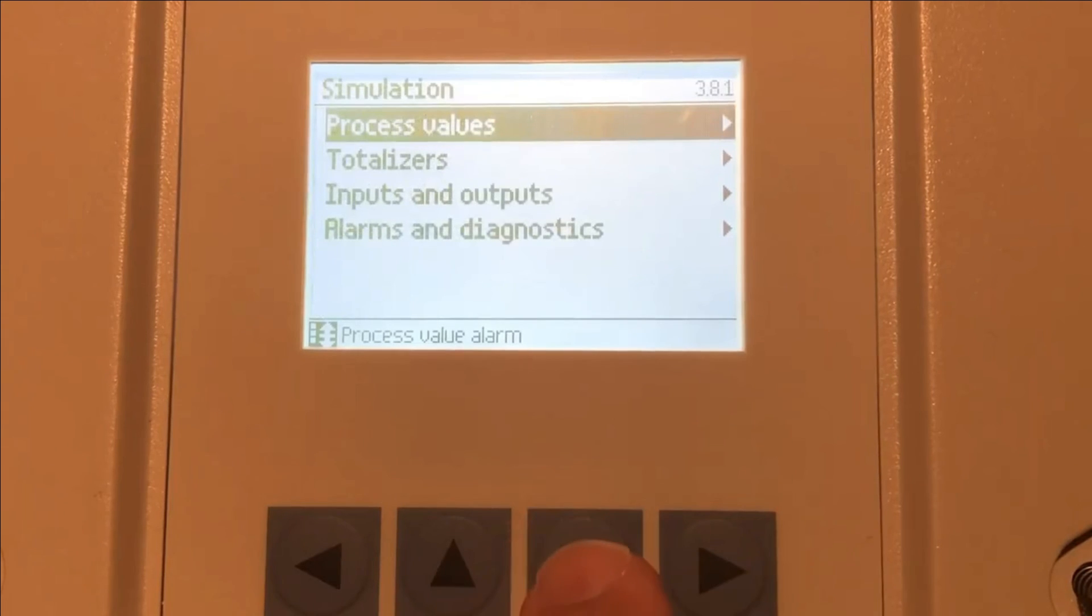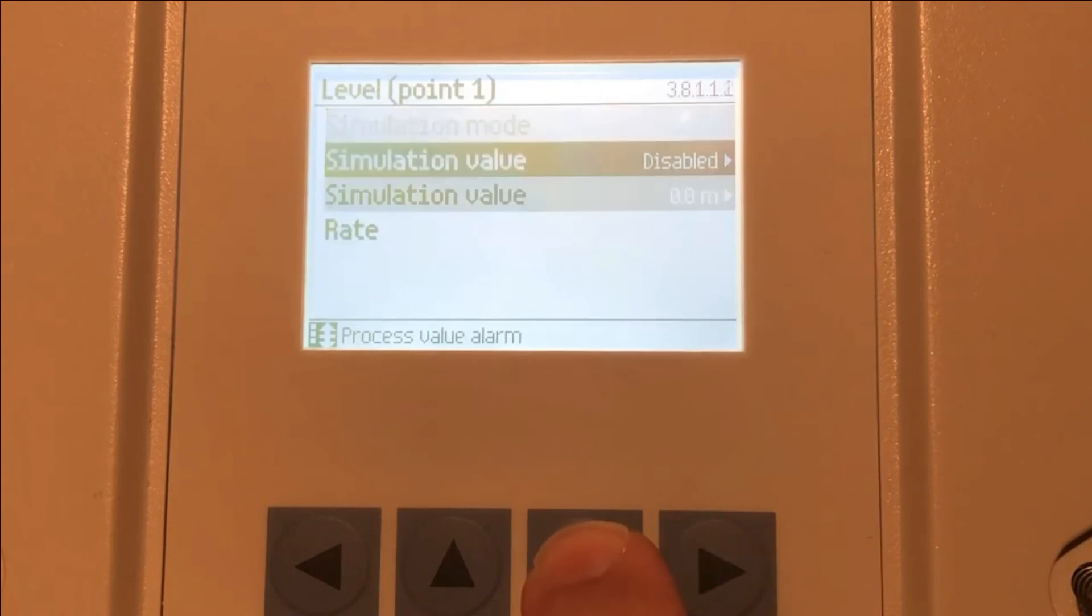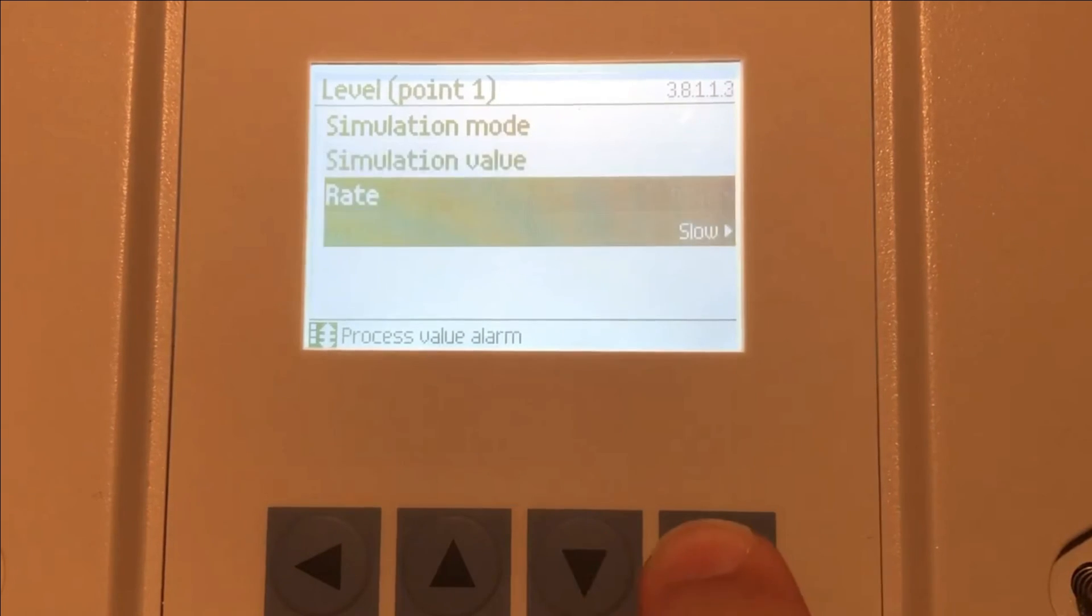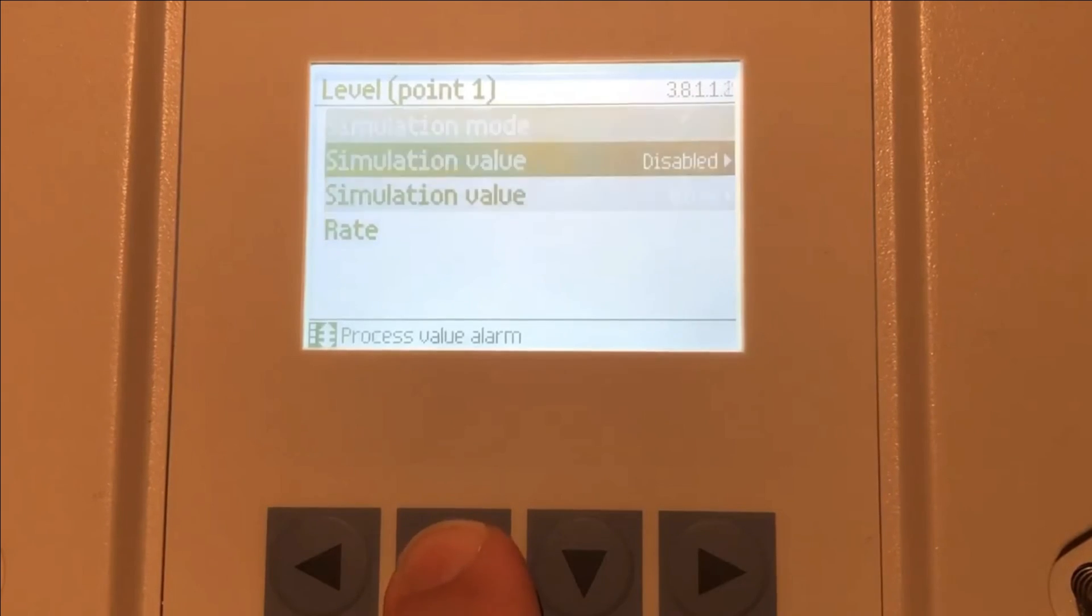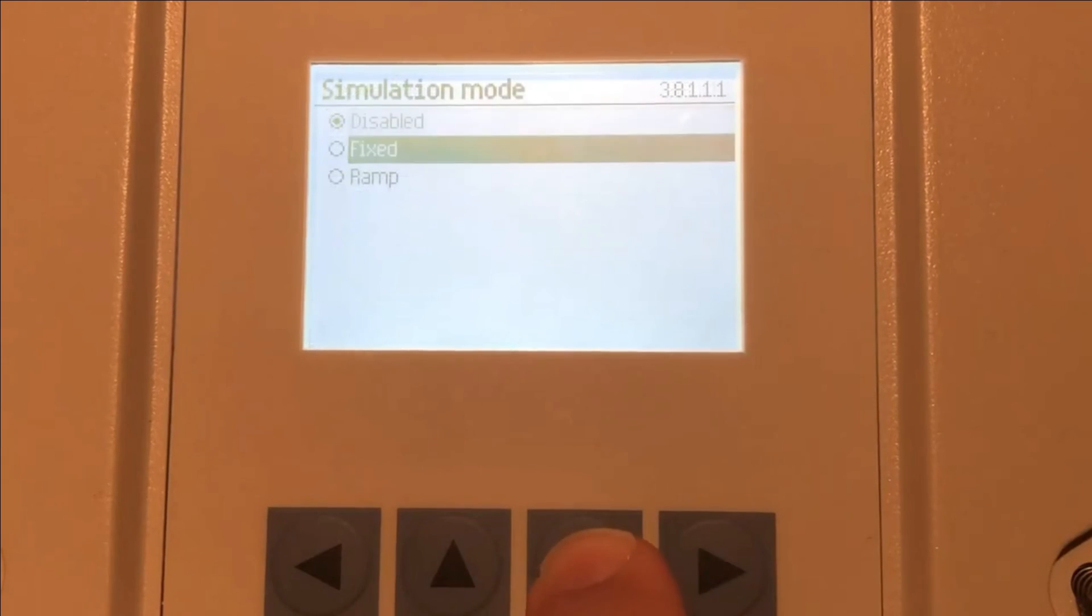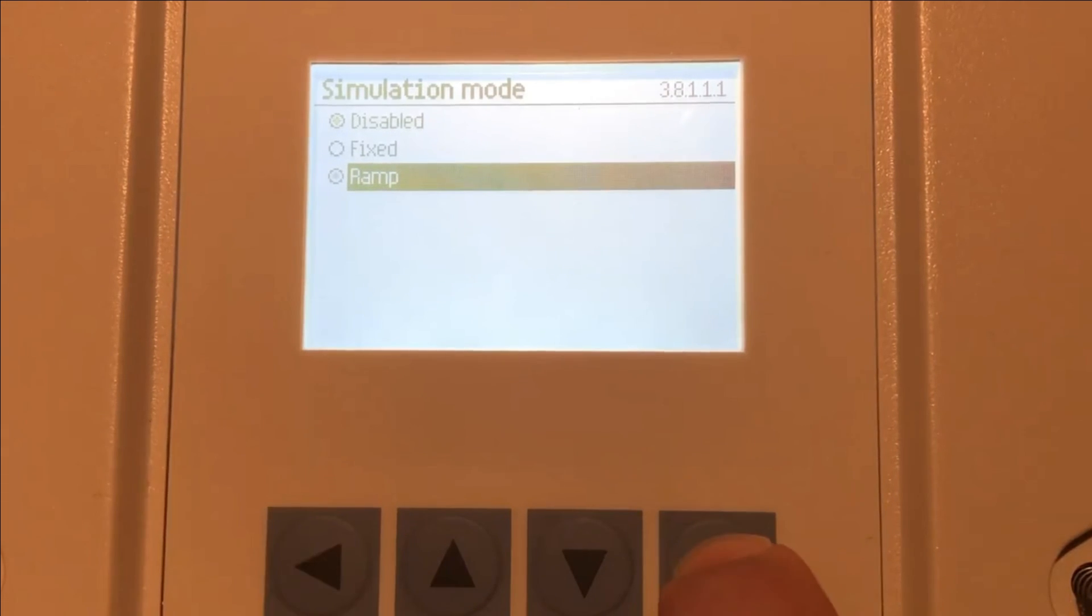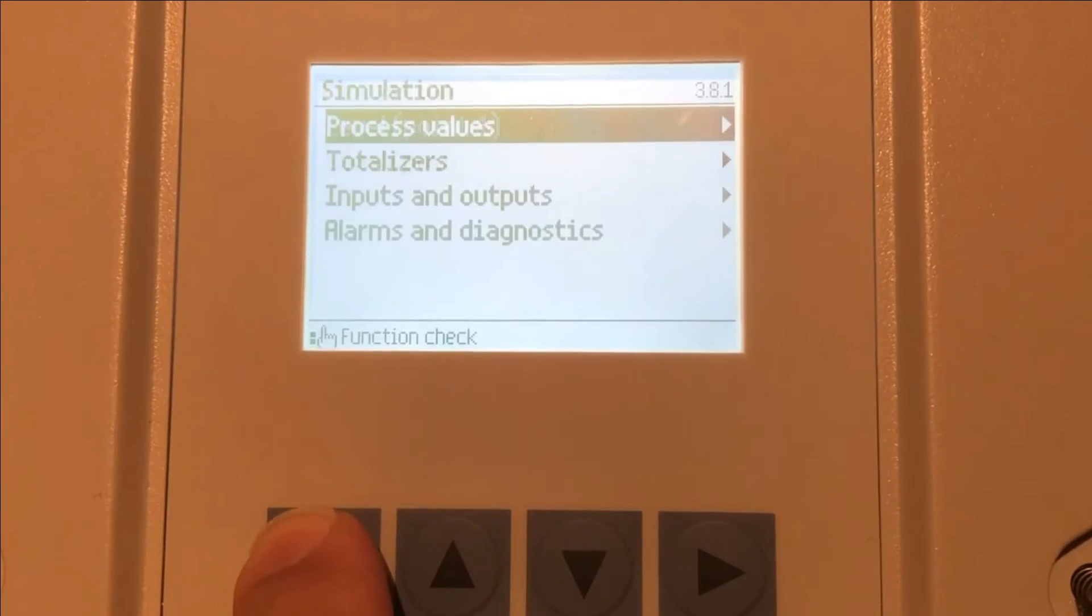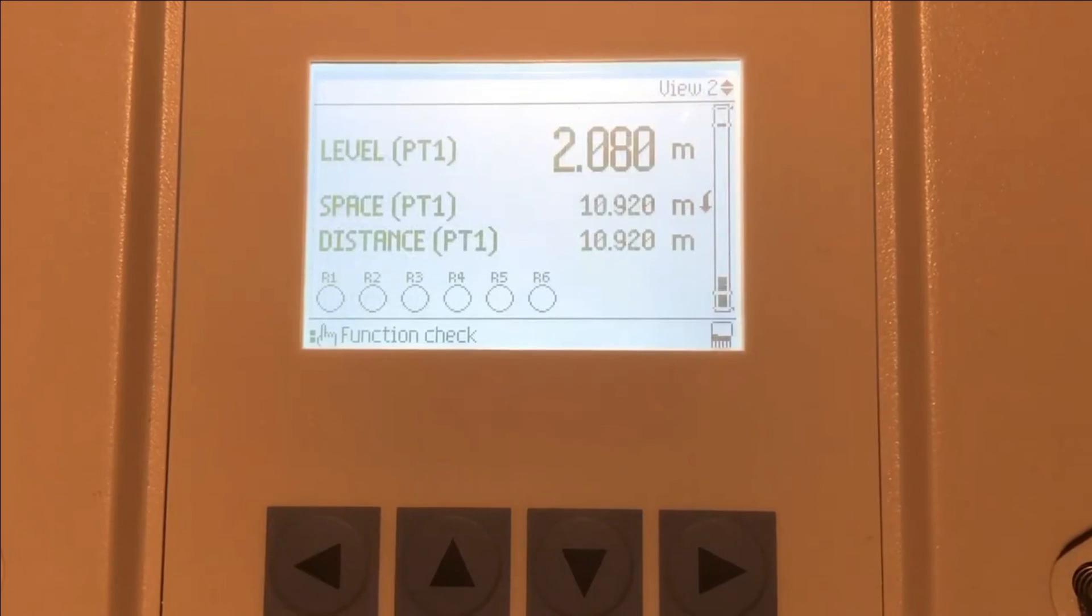So if we go into the simulation menu and under process values, we're going to simulate level 0.1. Our simulation will start at zero meters and it will run fast so that we can see changes quickly. And we're going to use a ramp simulation so that our process value will go up and down over its entire set point rather than a fixed value.